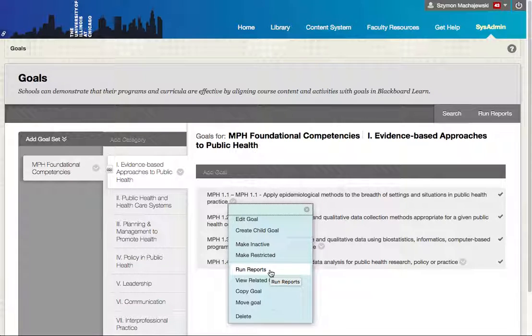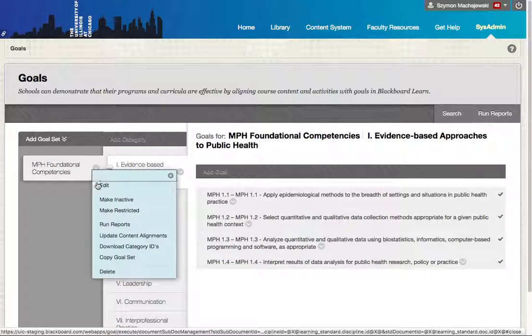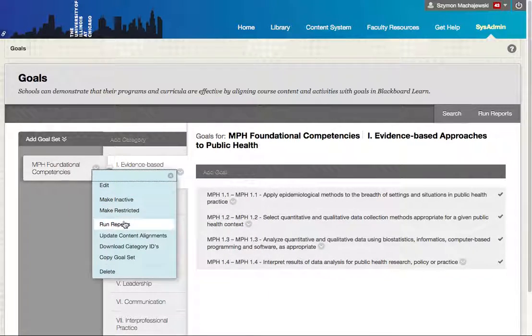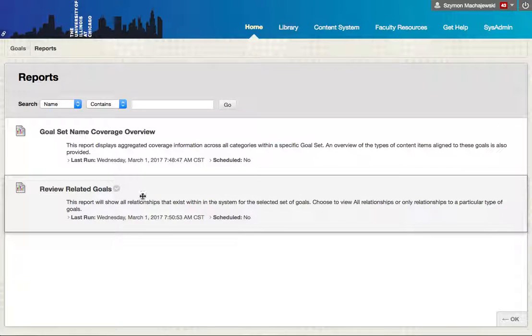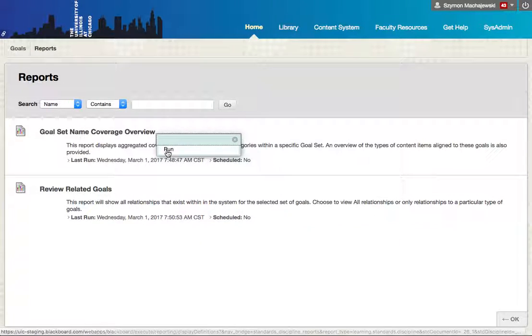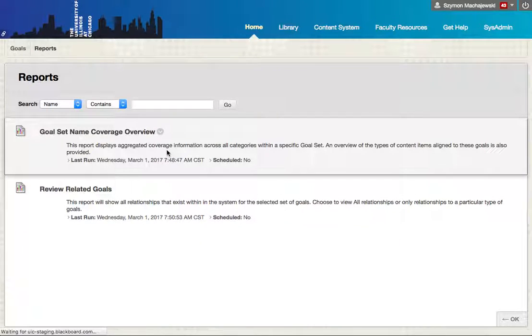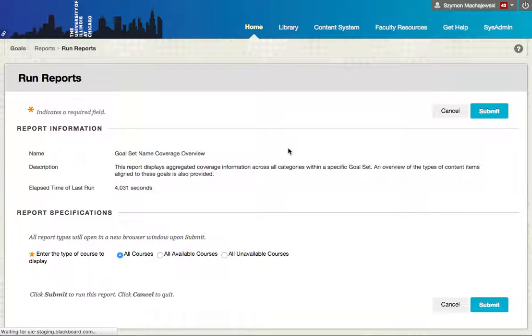So let's go ahead and run here the top level report. We'll select to run this report and let's go ahead and execute that.